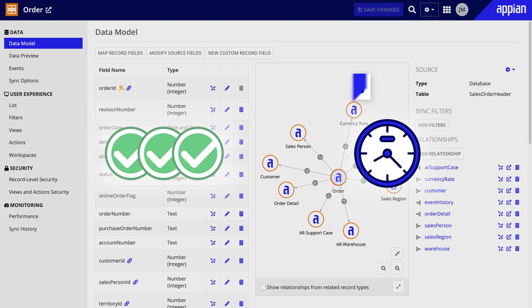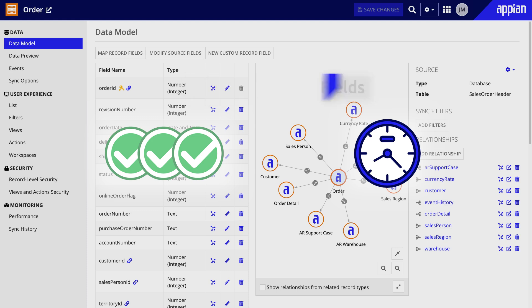In these cases, you can use custom record fields to transform your data by aggregating, extracting, and more.